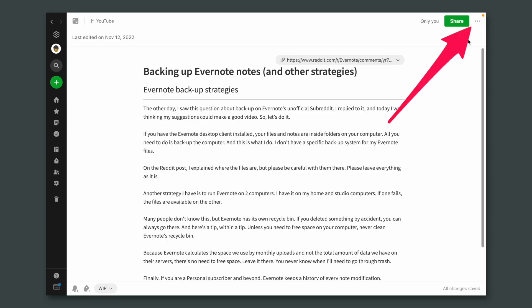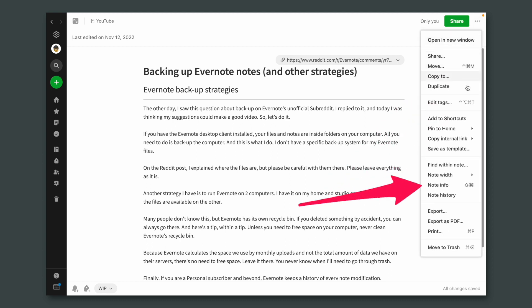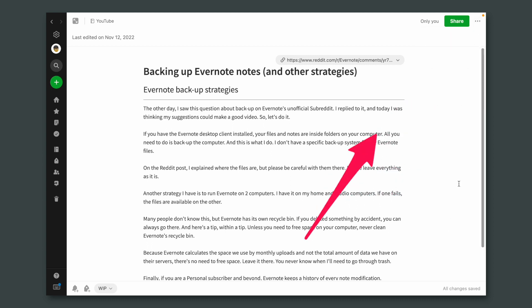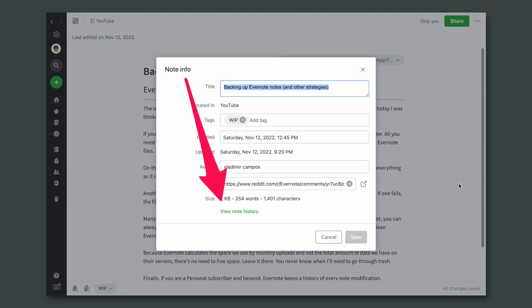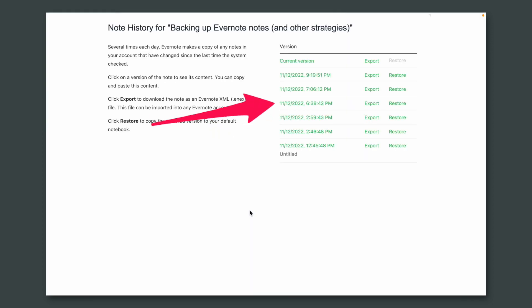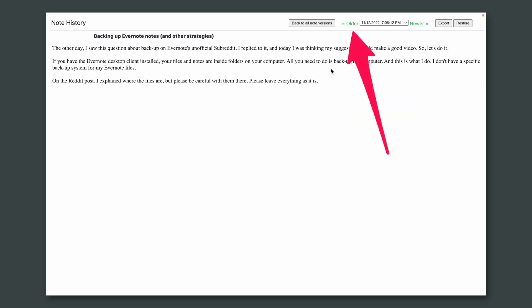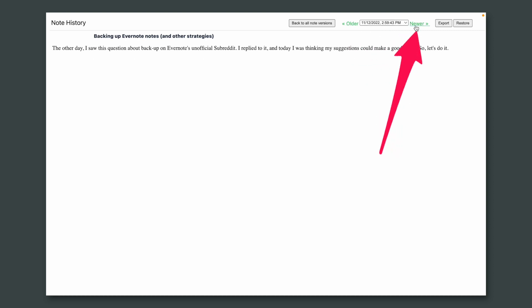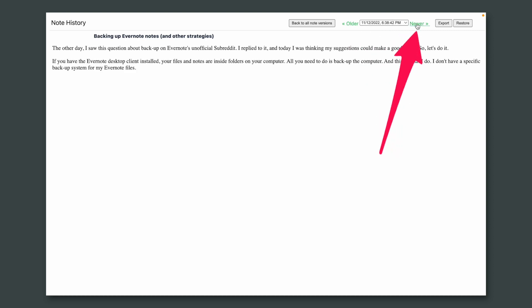And if you are a personal subscriber or beyond, Evernote keeps a history of all your notes. Open any note, click on the three dots on the upper right corner, then choose Note Info, and finally View Note History. From there you can restore any version of that note, or simply go through them and find parts of the text that you want to copy and paste.